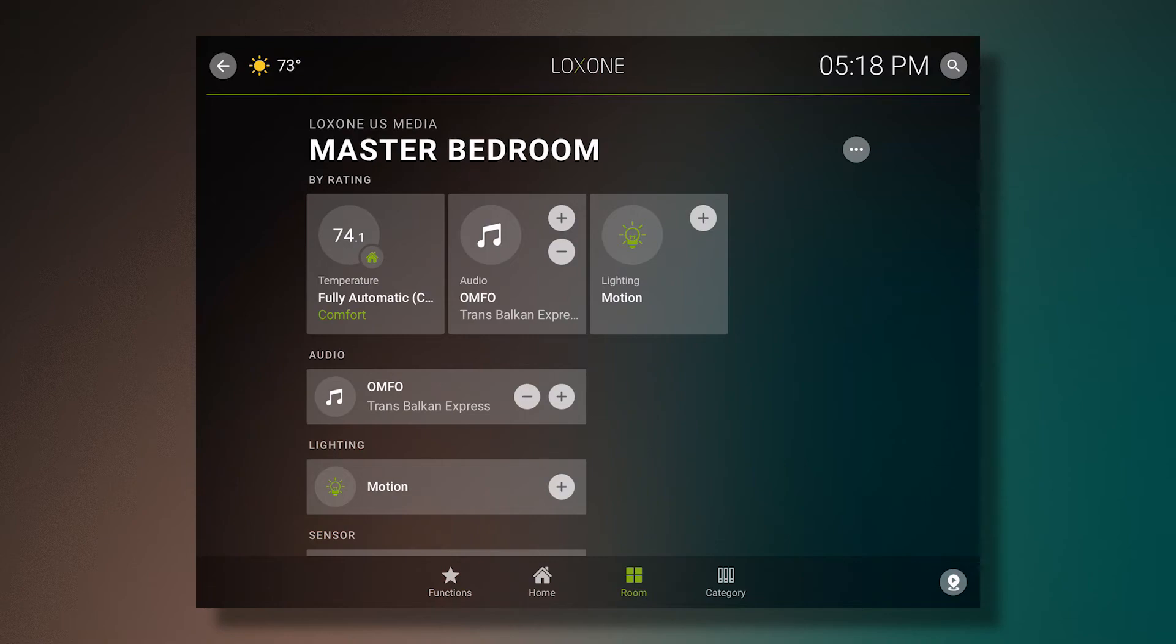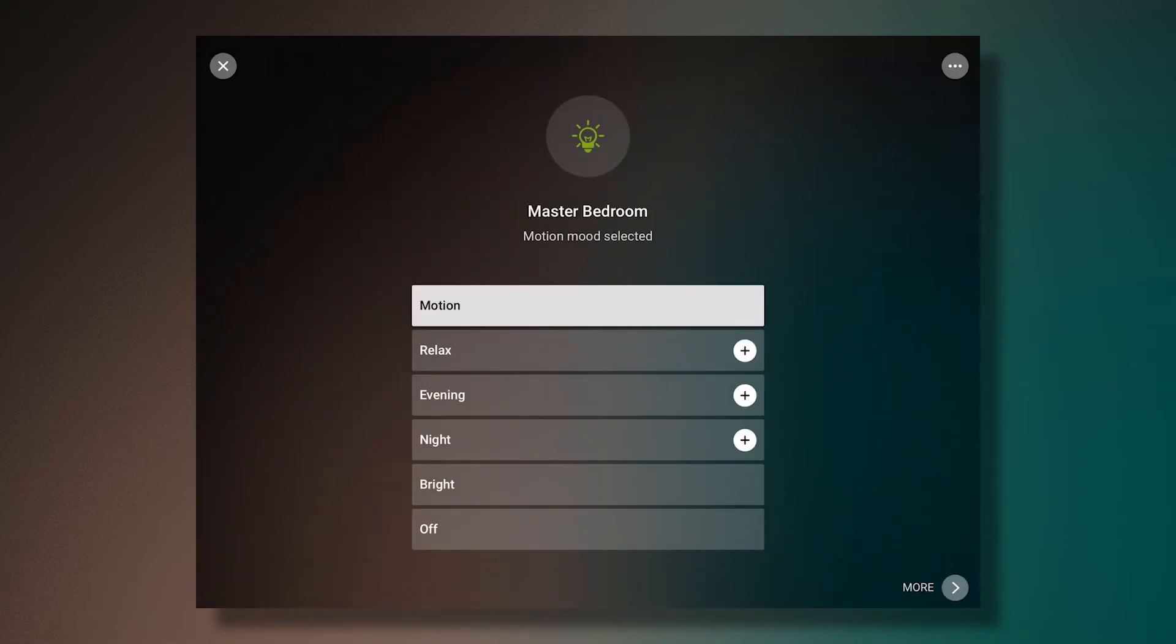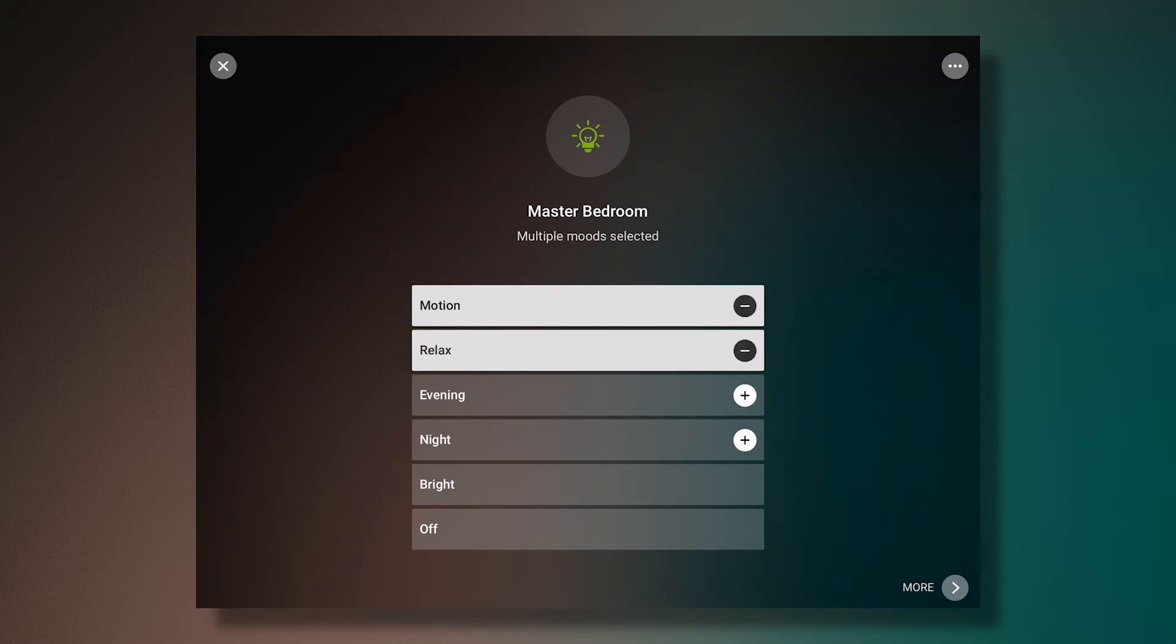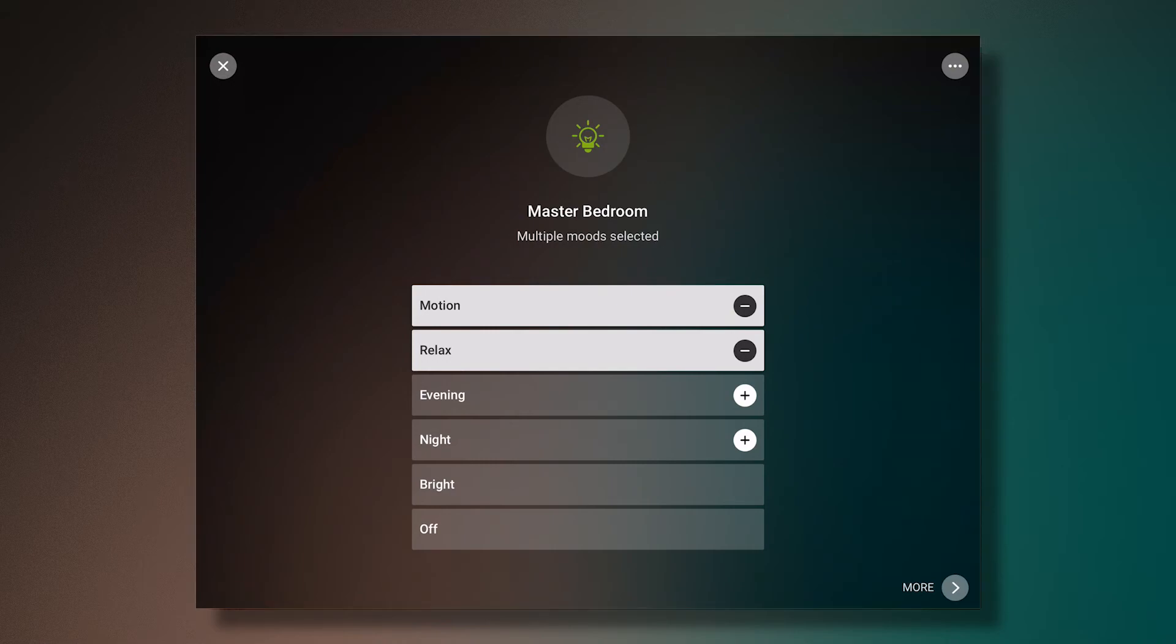We also have a new lighting controller. One of the new features of the lighting controller is the ability to mix lighting scenes using the plus symbols next to them. As you can see, our motion mood is already active. When I click on the plus next to relax, I'm able to combine the two scenes. This allows me to add more or different light to the current scene.